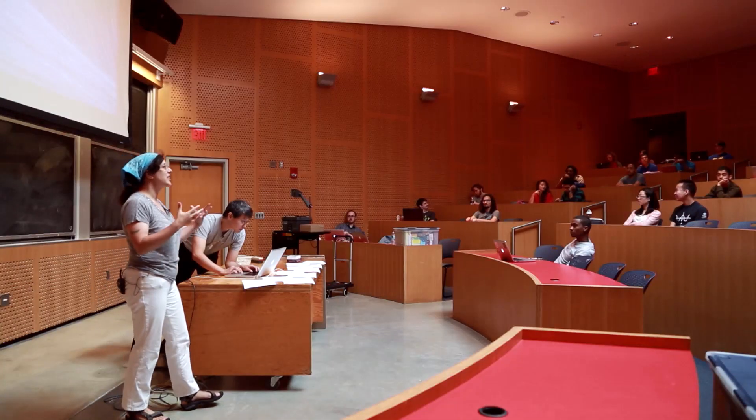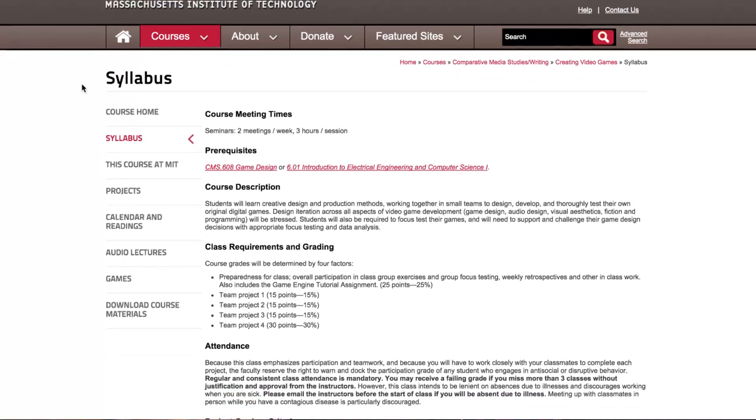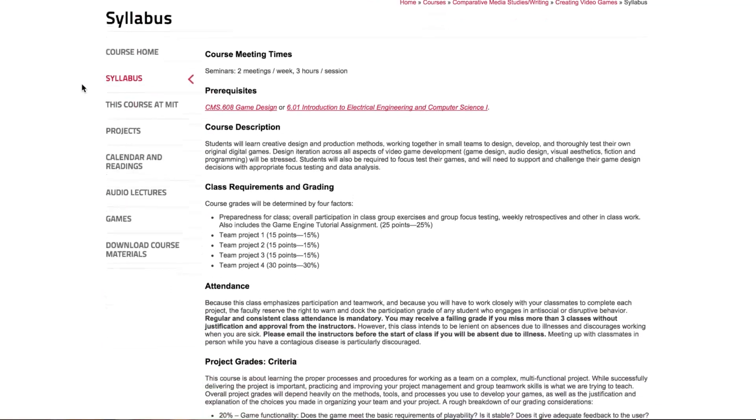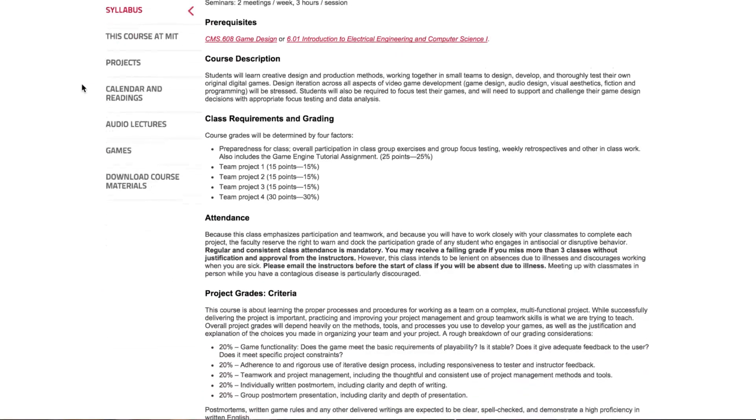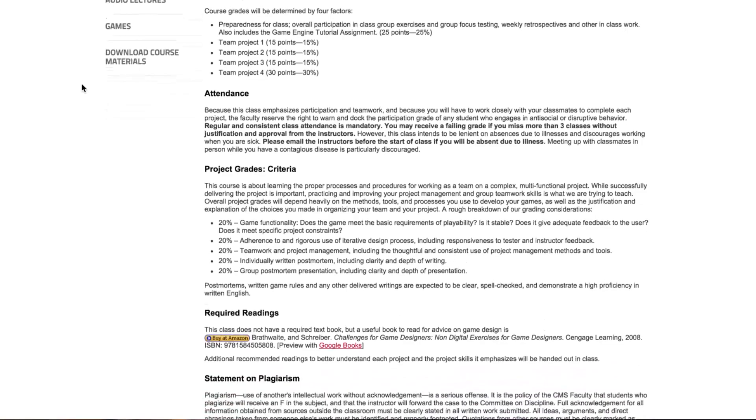What we're publishing on the MIT OpenCourseWare site is the entire class that was taught in the fall of 2014, and that includes print materials: the syllabus, the readings for the course, our course calendar, and our project descriptions.